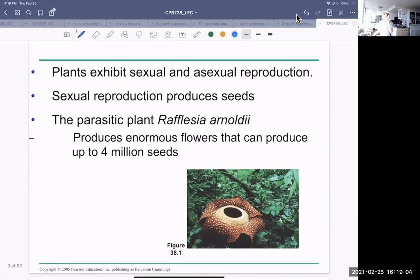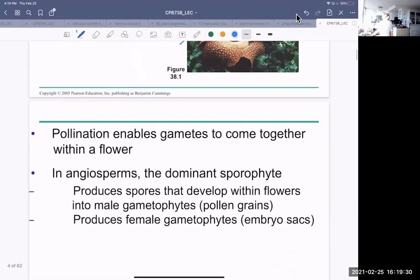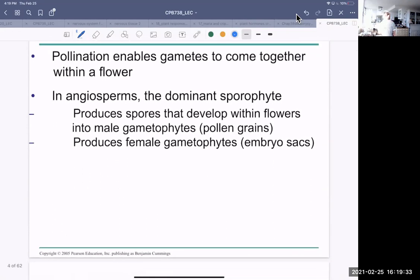Plants exhibit both asexual and sexual reproduction. Sexual reproduction produces seeds. Here's a parasitic plant — this one is huge, it's an enormous flower. It produces up to four million seeds. And pollination is the way in which the gametes, the eggs and sperm, can come together within a flower.